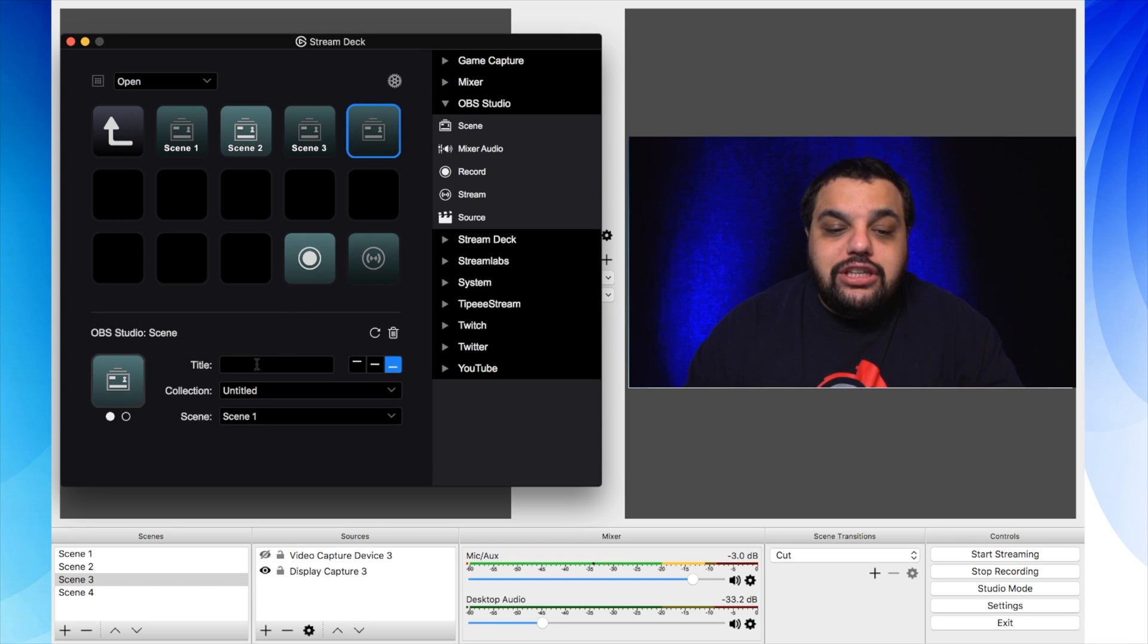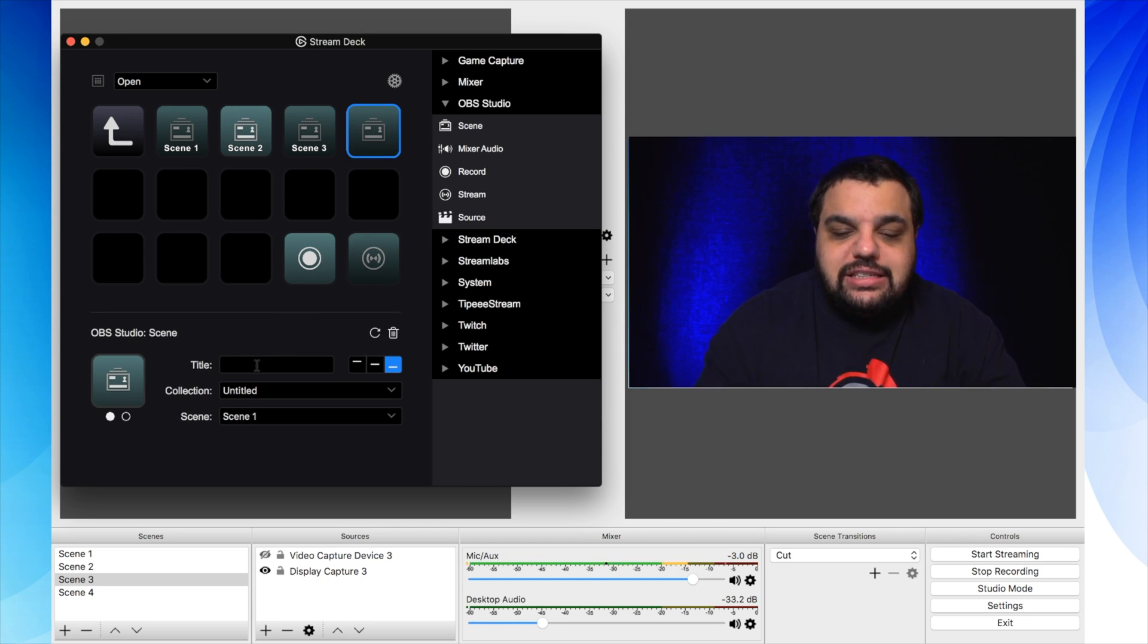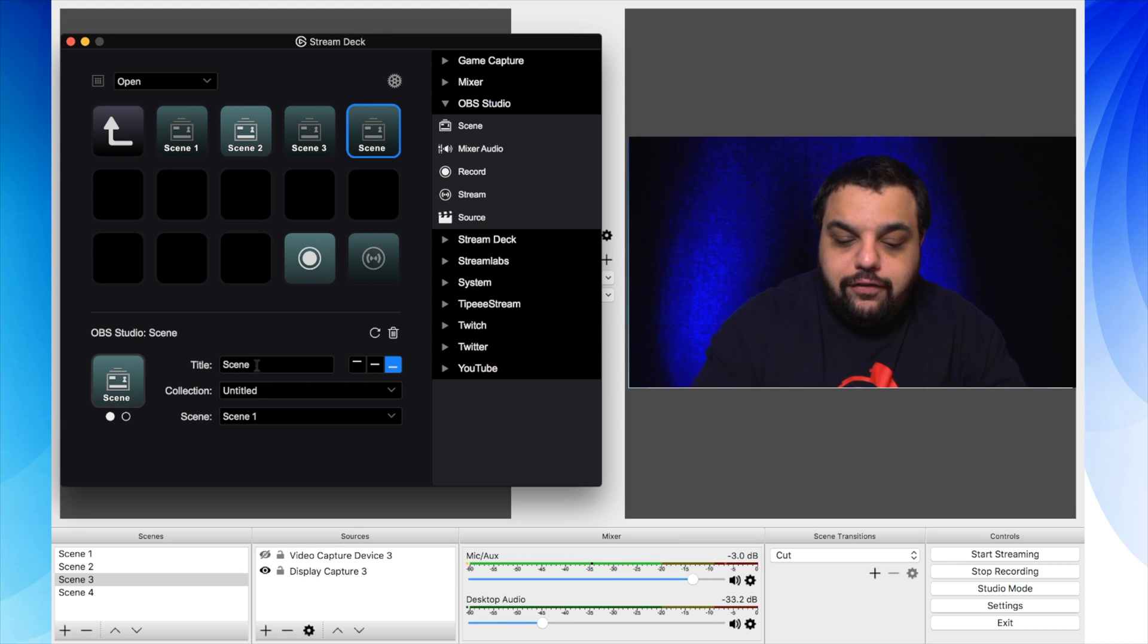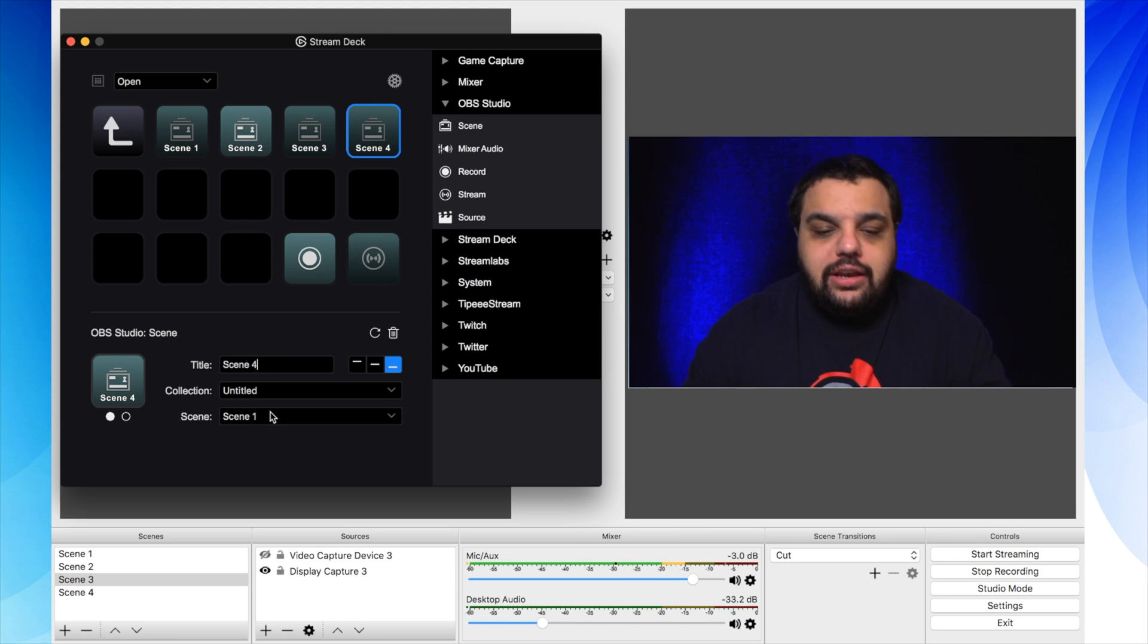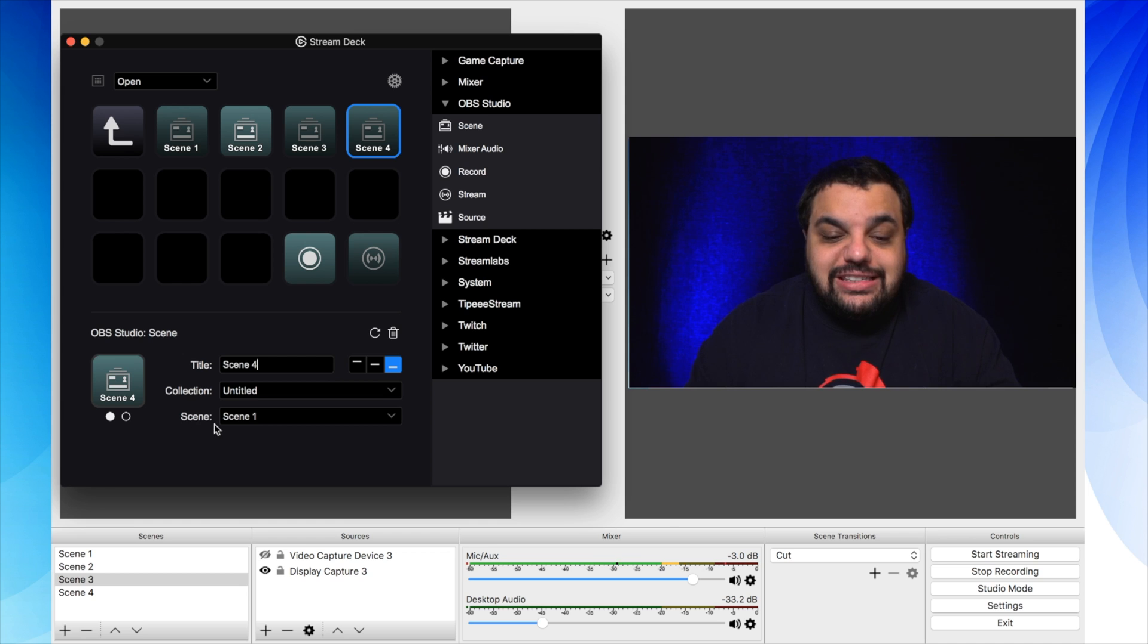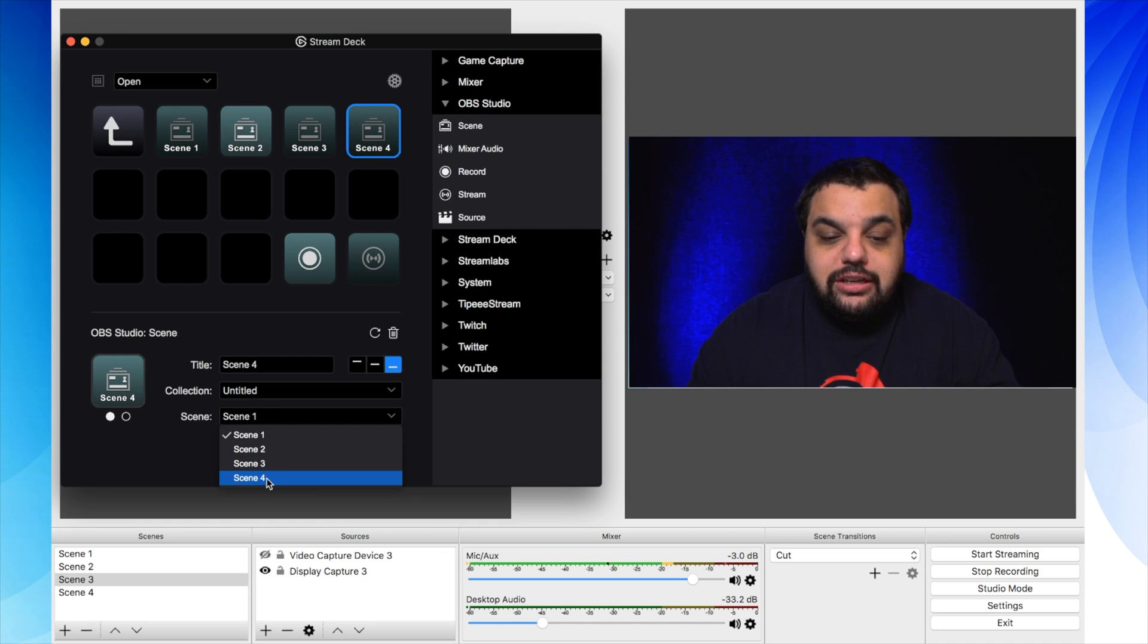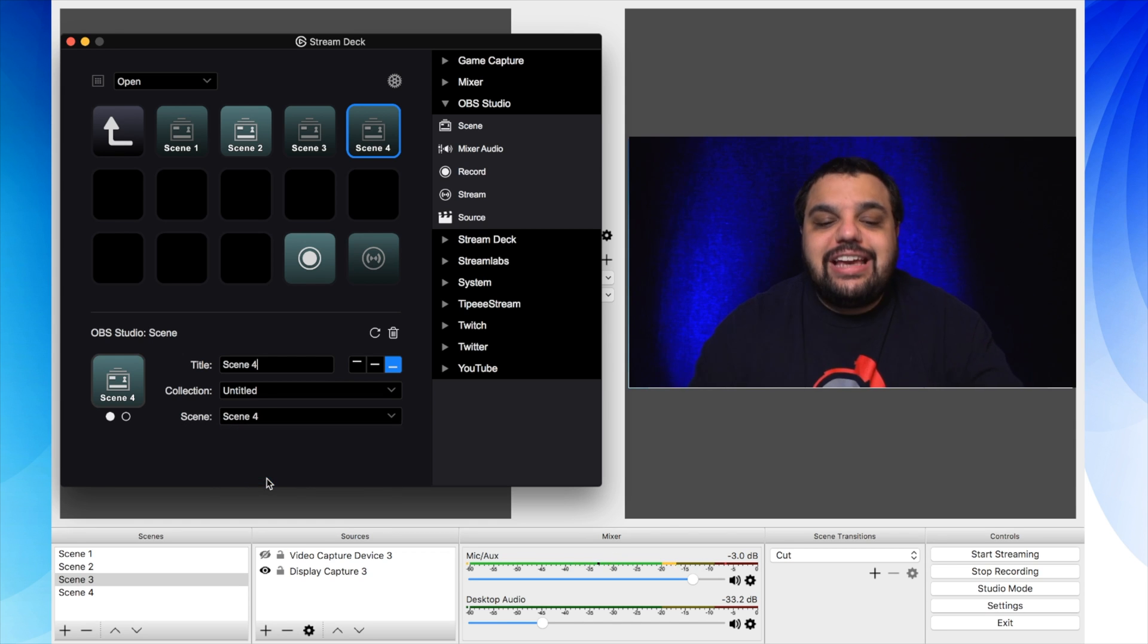The first thing we're going to want to do when we choose scene is name it. So we're going to name it scene four because that's the scene we just created. And then we're going to come down to where it says scene down here and choose scene four inside of OBS studios.